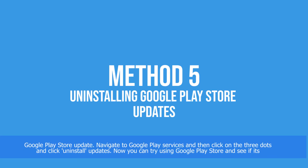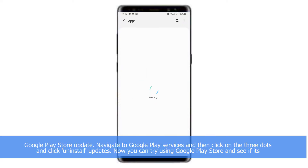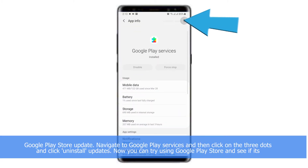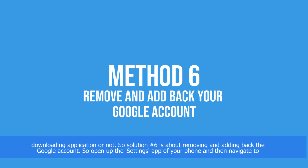Solution number five is about installing a Google Play Store update. Navigate to Google Play Services, click on the three dots, and opt for Uninstall Update. Now you can try using Google Play Store and see if it's downloading applications or not.